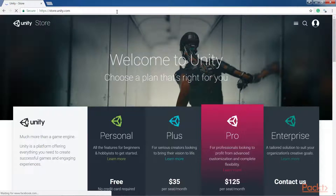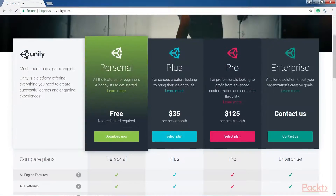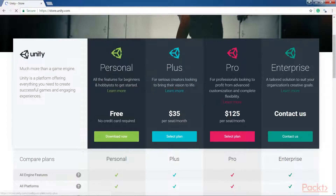If you don't have the Unity 3D Game Engine application installed on your PC yet, do that now. The fully featured Personal Edition is free and runs on both Windows and Mac. To get Unity, go to unity3d.com, Get Unity. Select the version that you want, click on Download Now, and continue using the instructions. We will use version 5.1 of Unity.